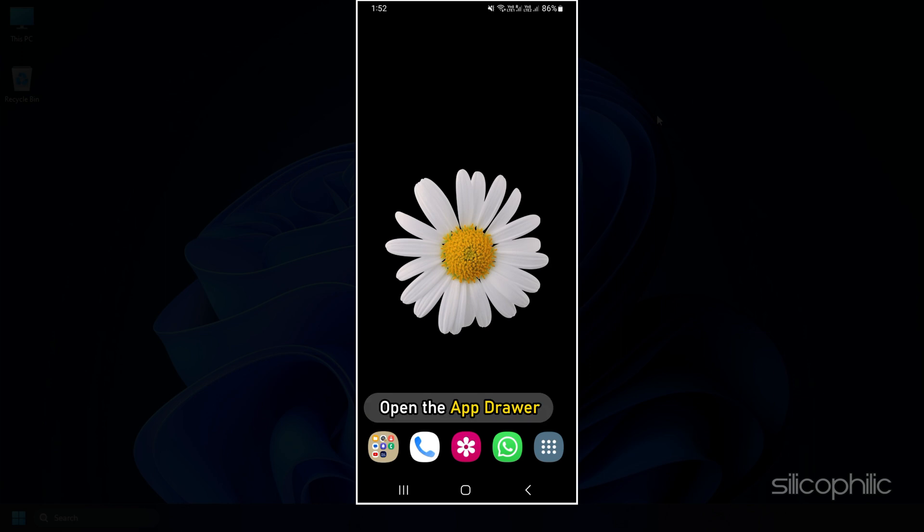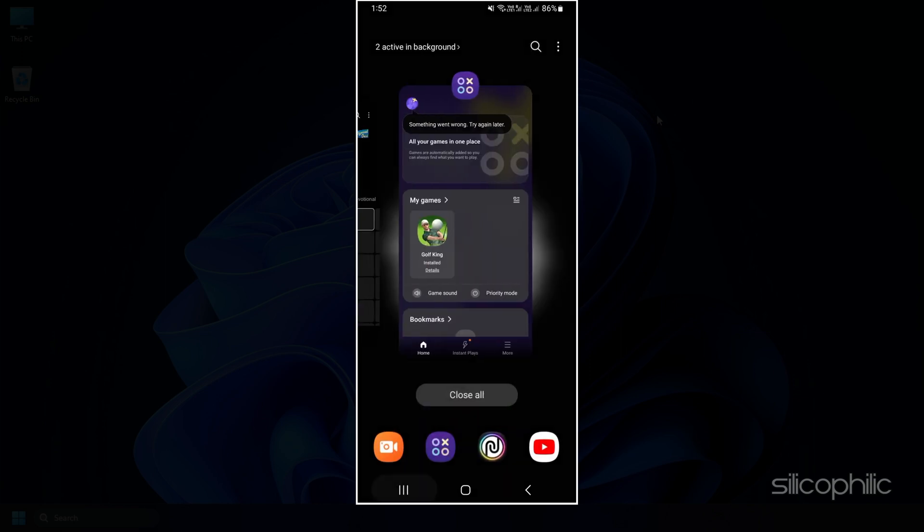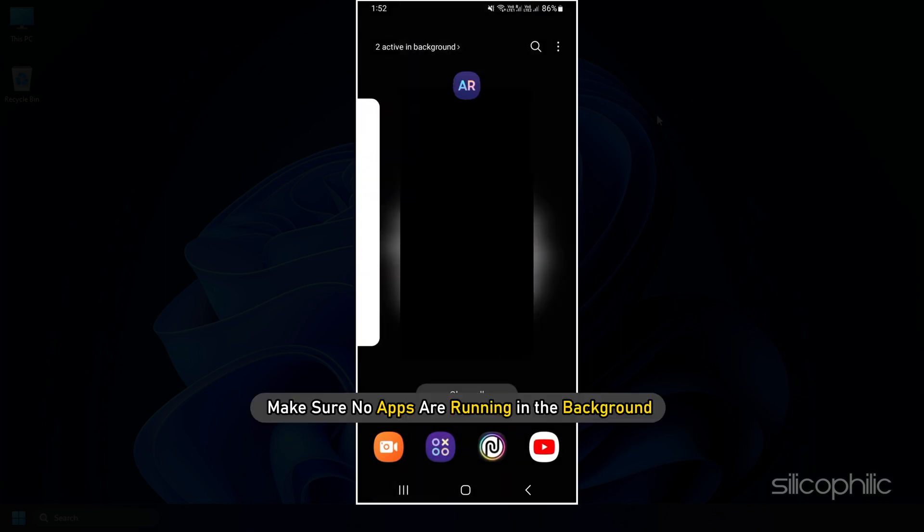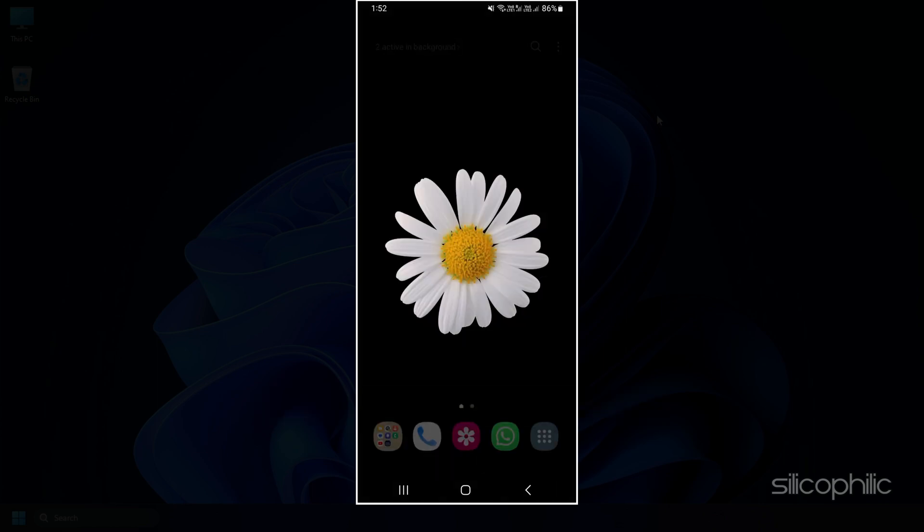For phones, open the app drawer and make sure no apps are running in the background.